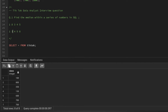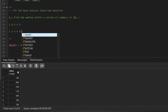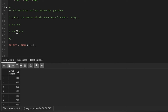Now if we have one more number, say 9, making it an even series, we don't have a single middle number anymore. What we do is select the two middle numbers and take their average — sum those two numbers and divide by 2. That's how we get the median for an even series: sum the middle two data points and divide by 2.